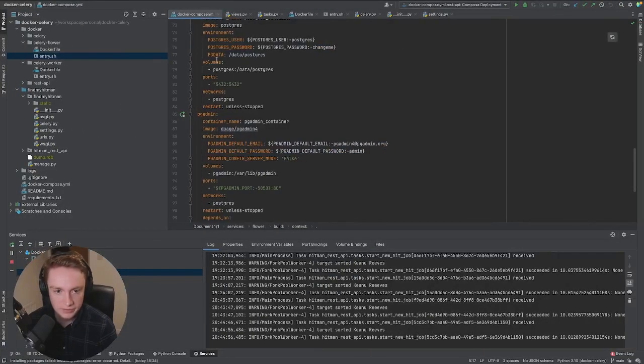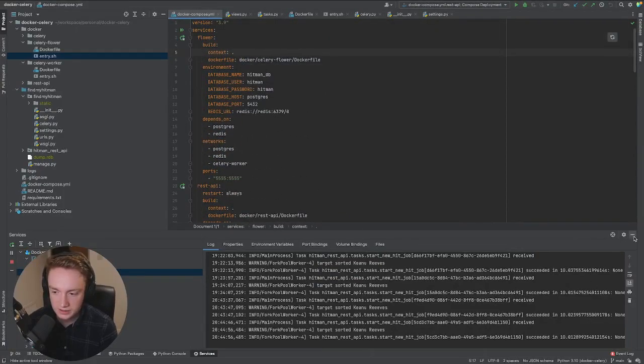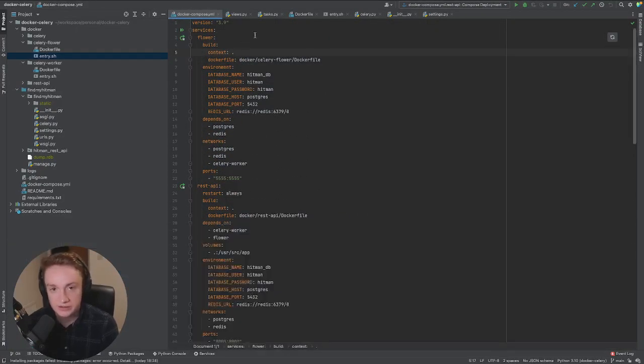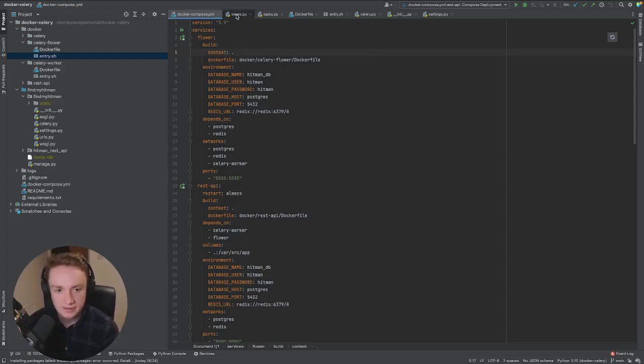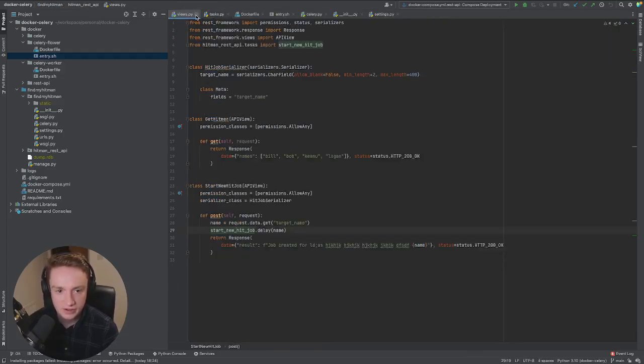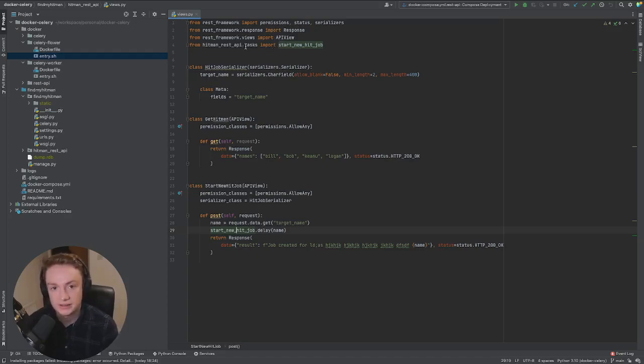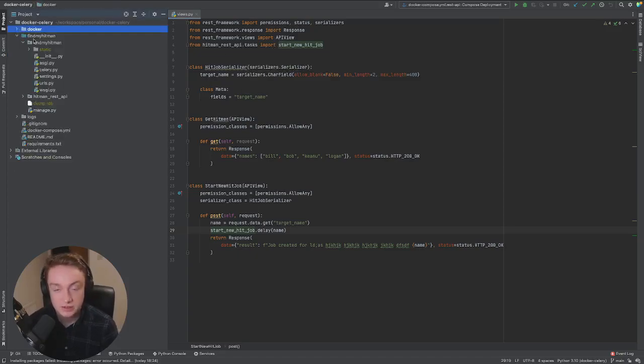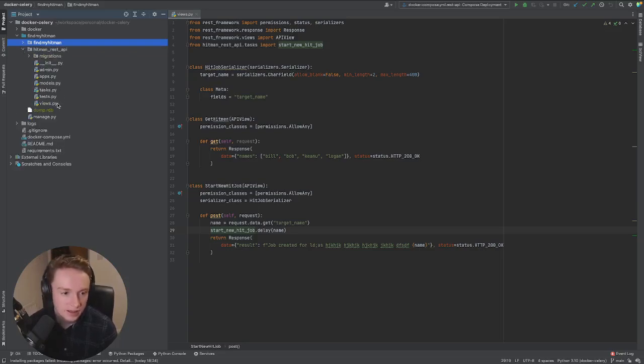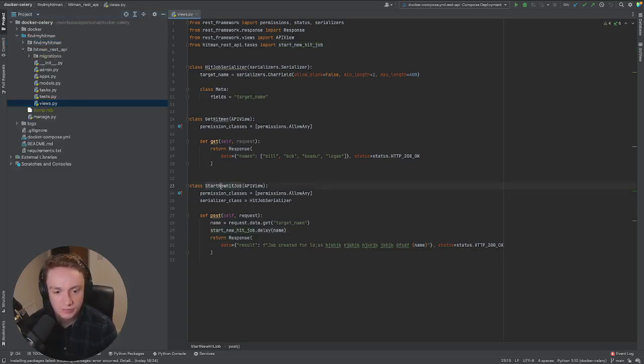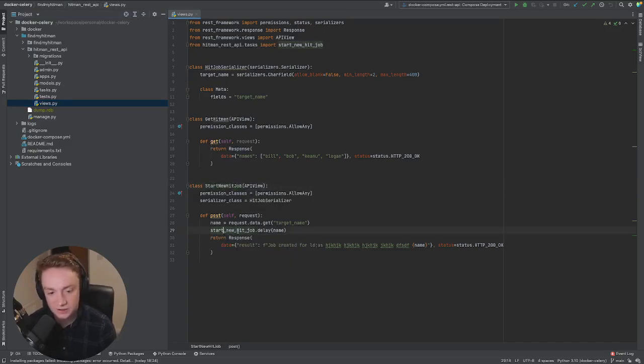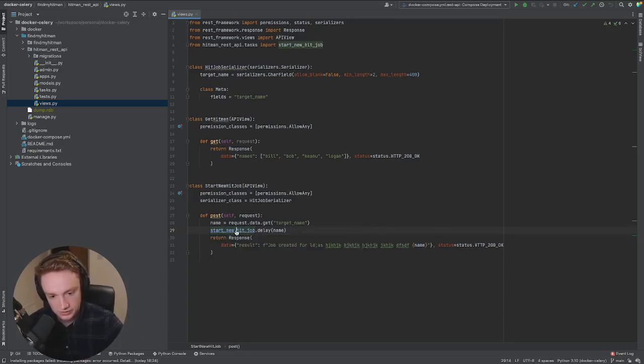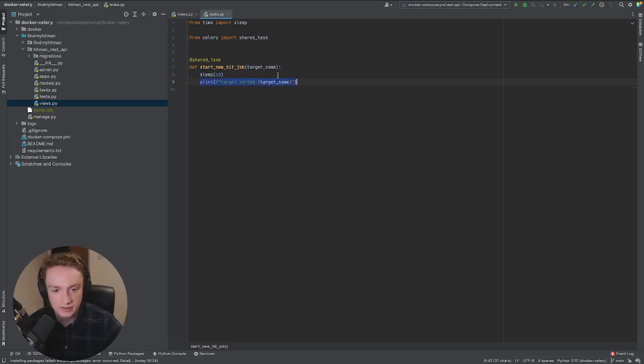So I've already got this project on my local machine, I am using PyCharm, feel free to use any other IDE that you want, some people prefer Visual Studio Code for example. And inside the repository is a Django project with a Django REST API essentially and the Django project is called FindMyHitMan. So it's a REST API that allows people to order hits on people and we have an API view called StartNewHitJob and what it does is it calls a Celery task called StartNewHitJob. I'll show you the Celery task now. So the Celery task goes to sleep for 10 seconds and then it prints something after the sleep.